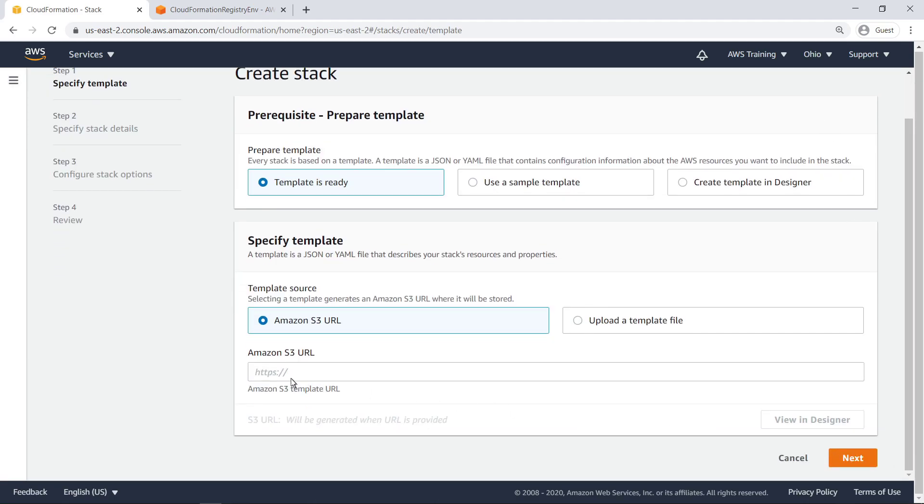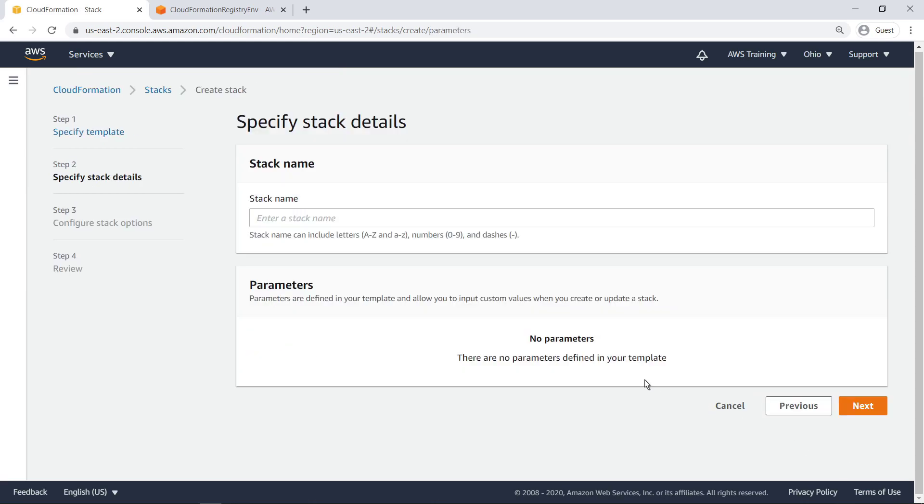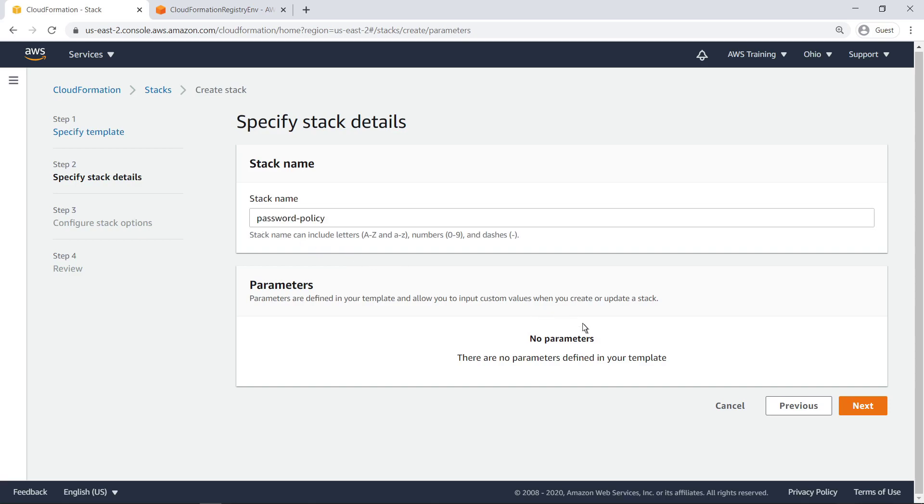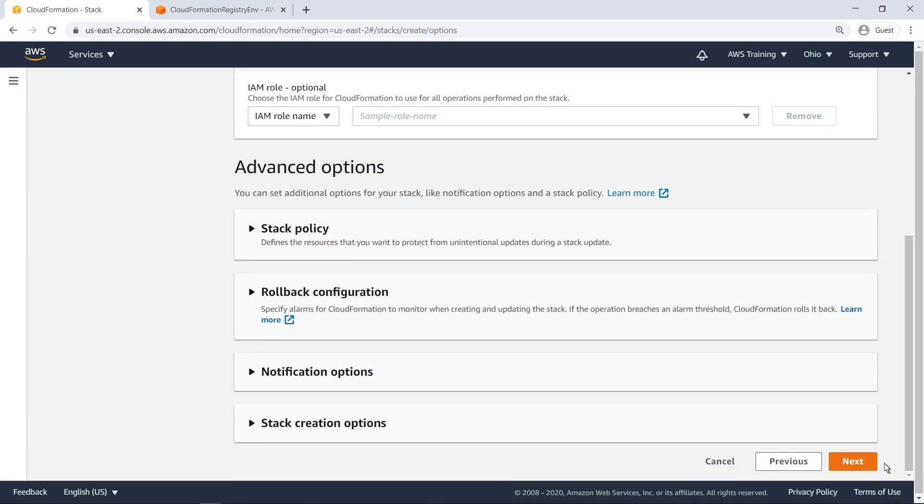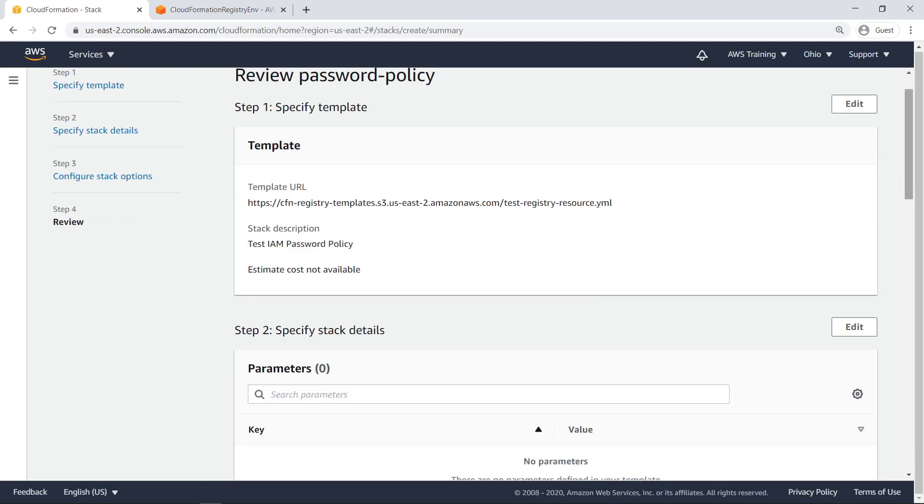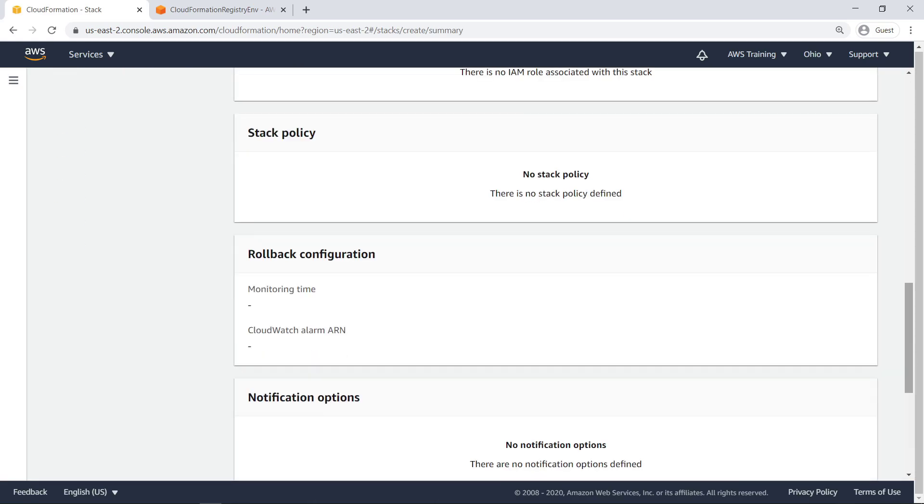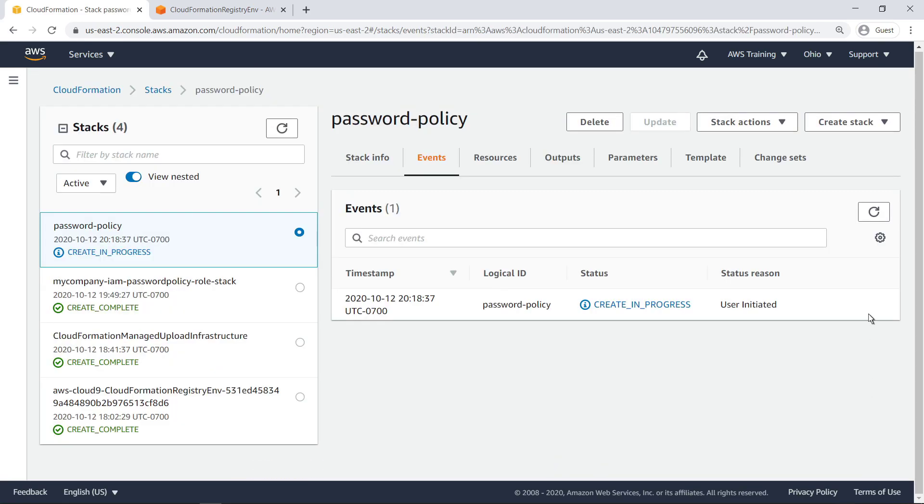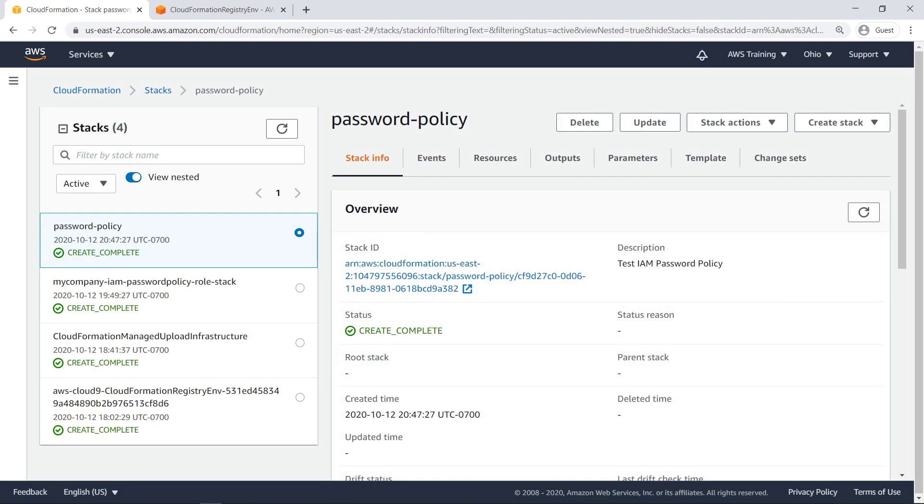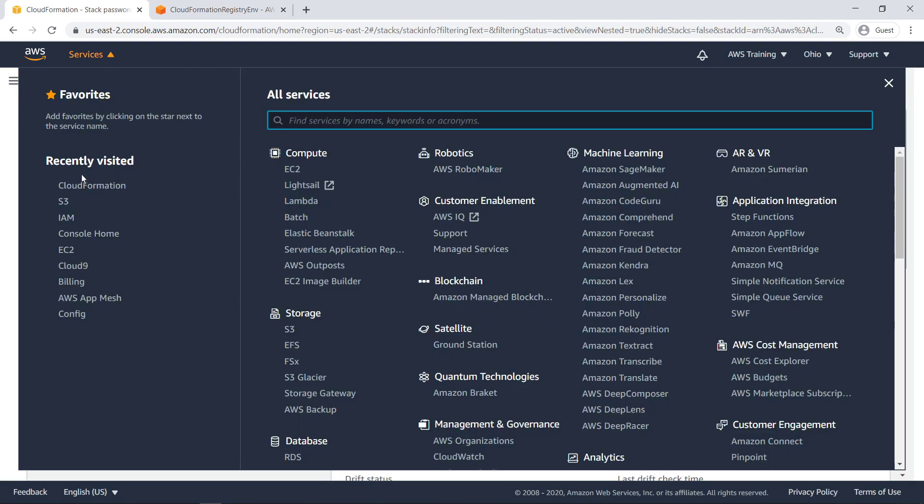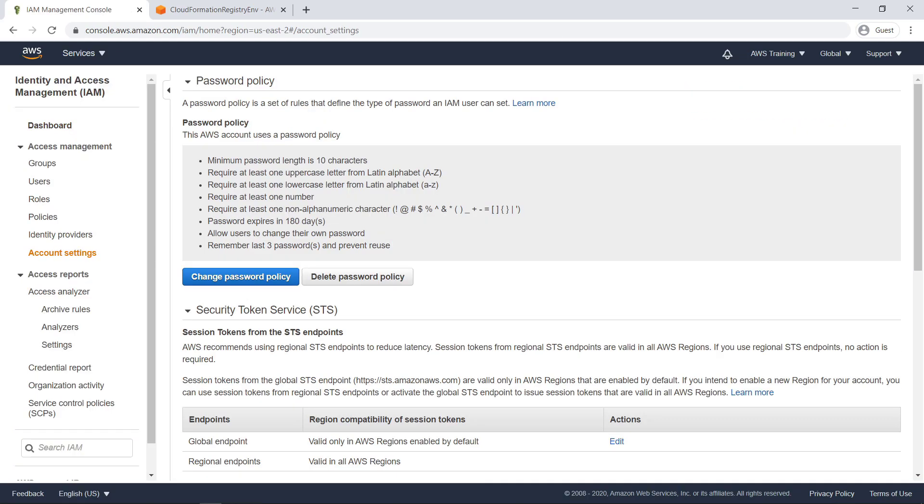We'll need to provide the S3 URL for the CloudFormation template we just created. Now that the resource is provisioned, let's navigate to IAM to ensure the password policy has been implemented in our account. The password policy has been added.